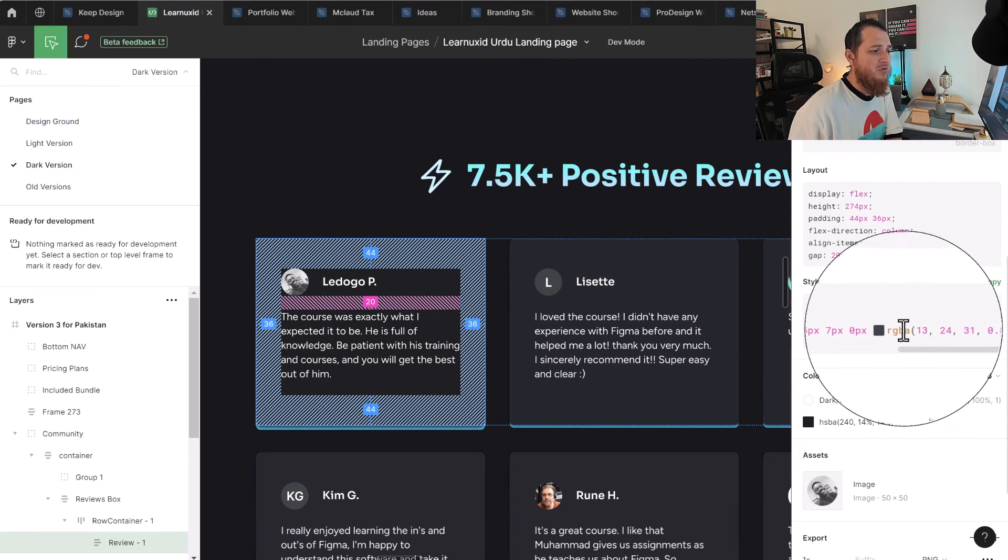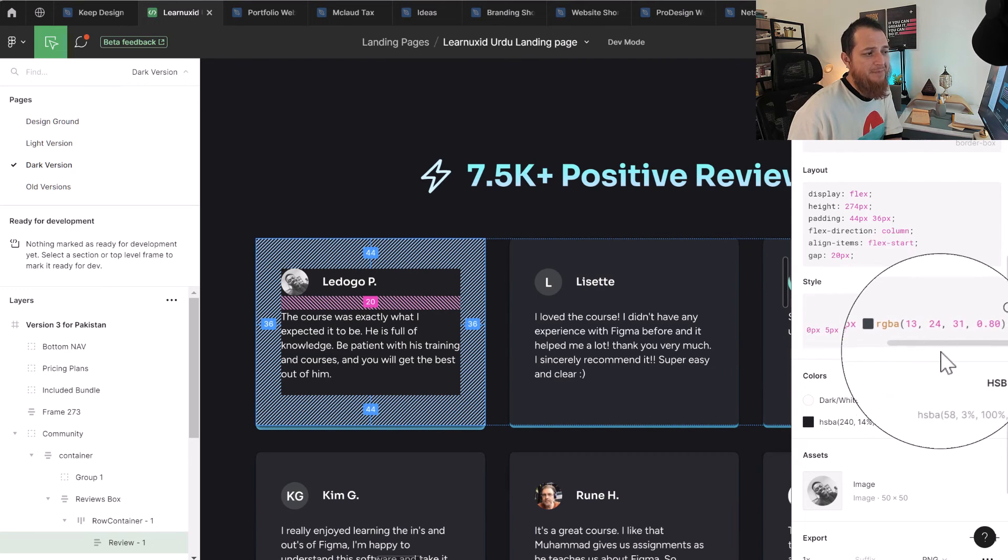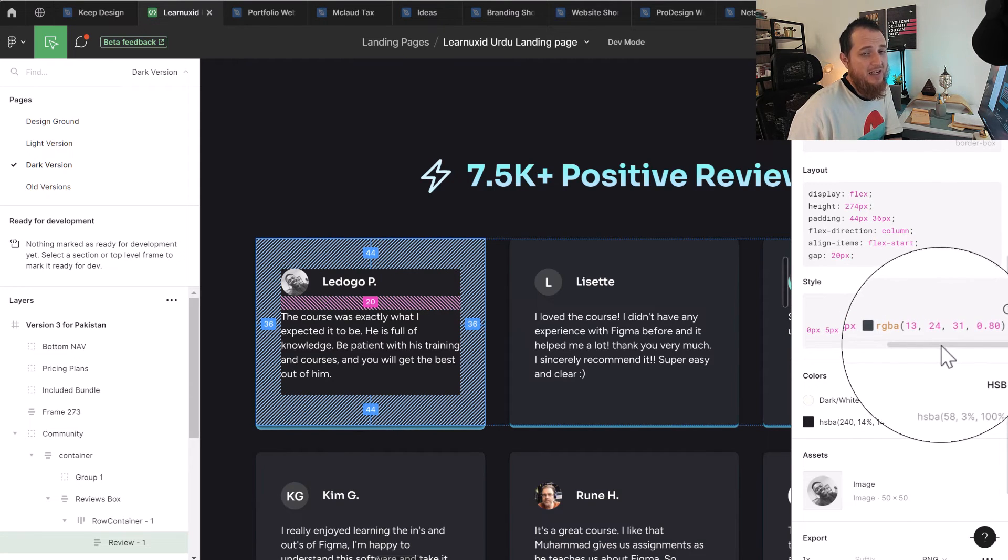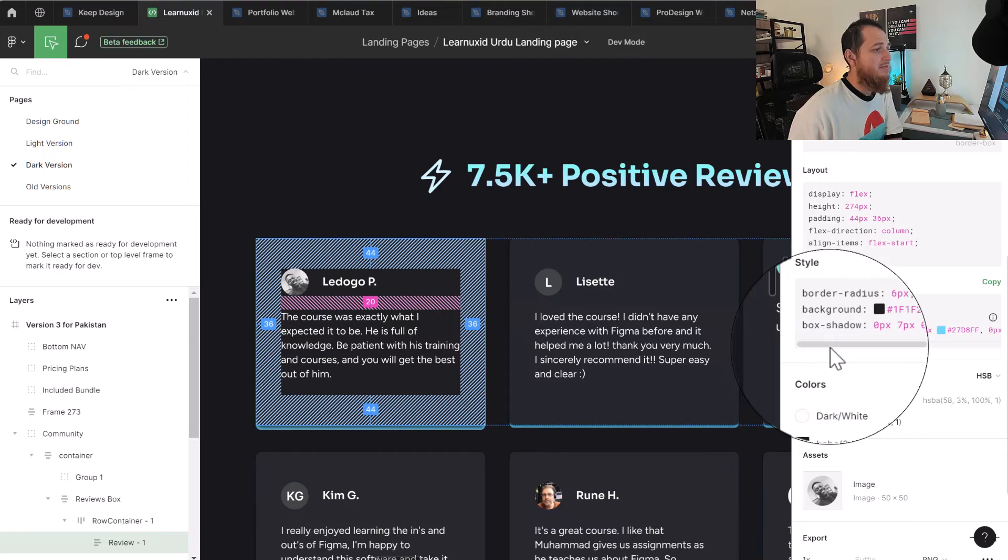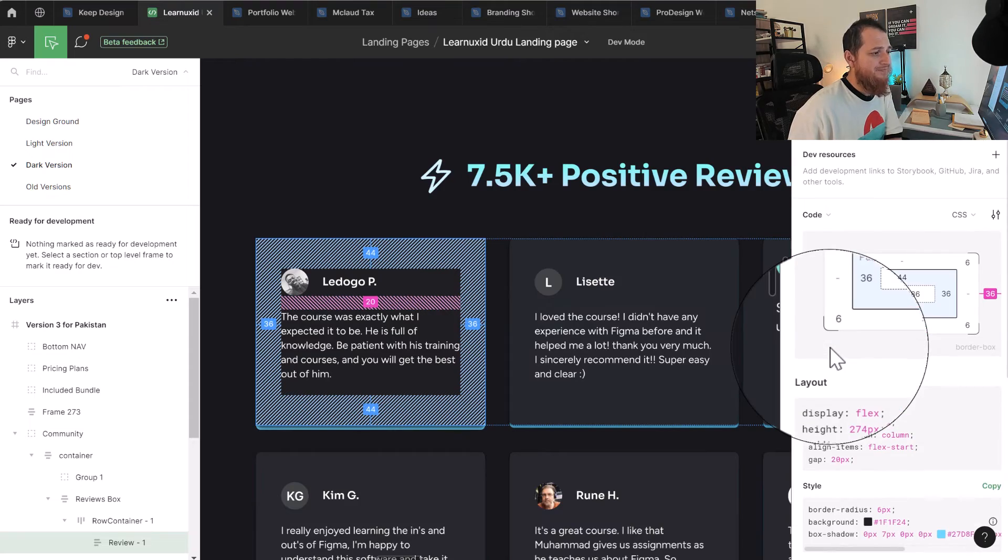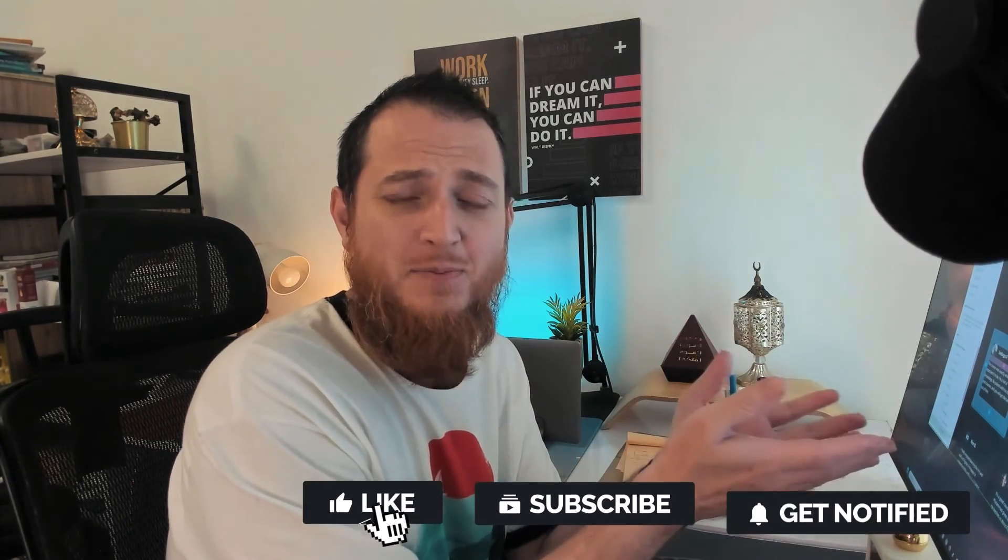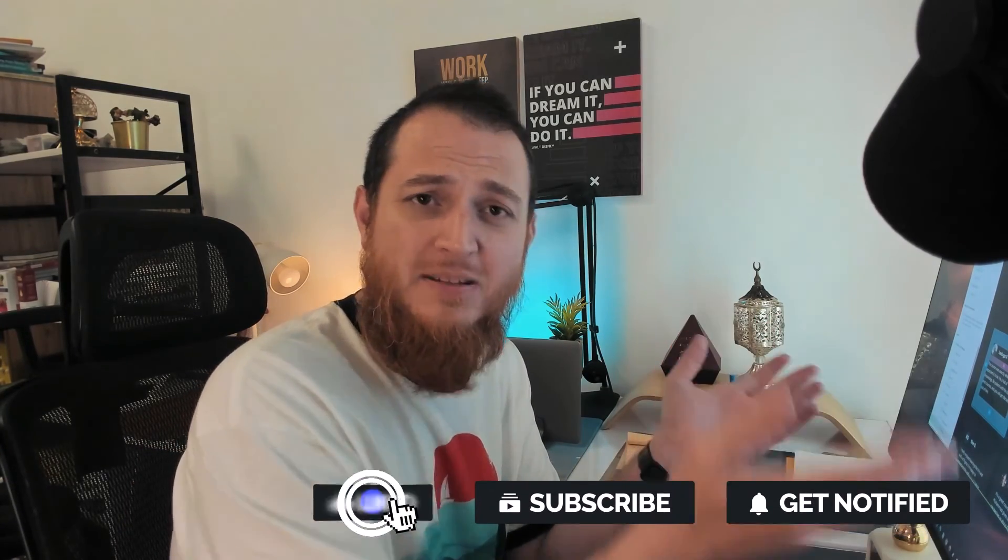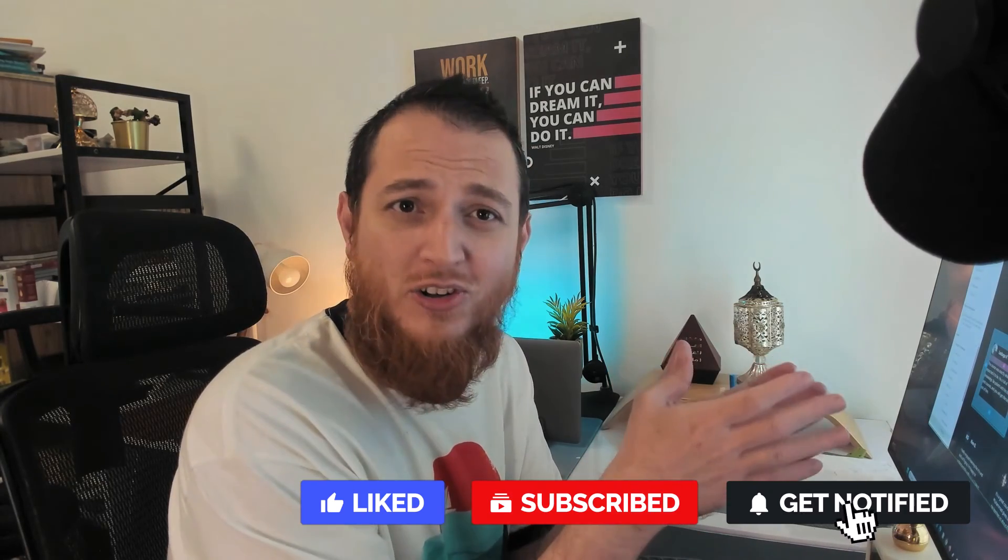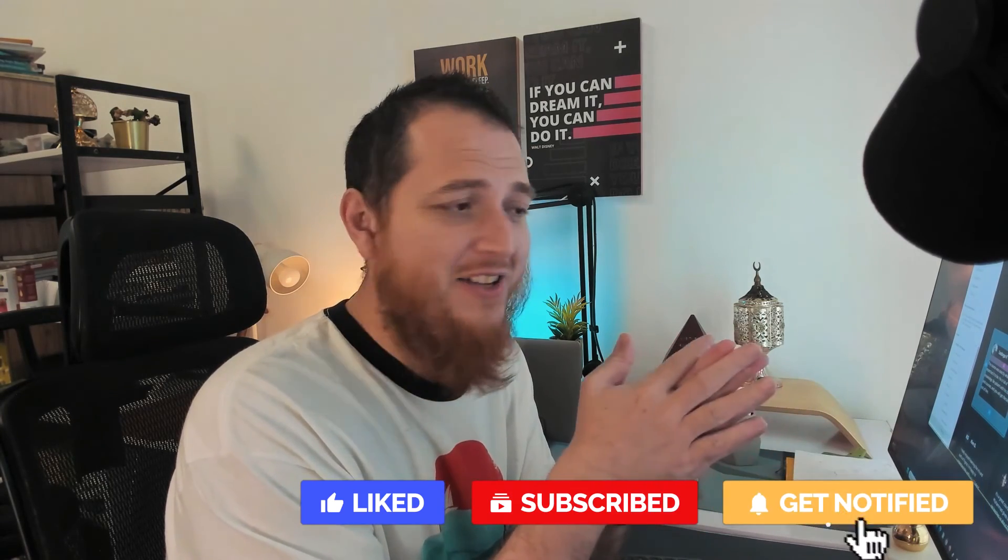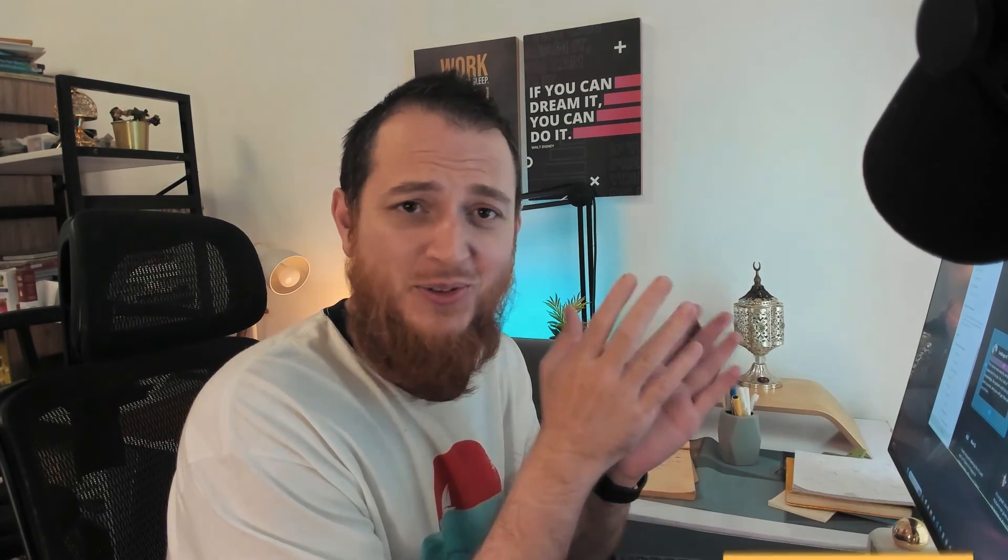So this is about box model. I hope you have understood the basic CSS box model for designers. And whenever you design something, make sure that you can talk to your developer like 'this is padding, this is border, and this is the margin around it, and this is the content size.' So they instantly know that you have learned something or you know everything.